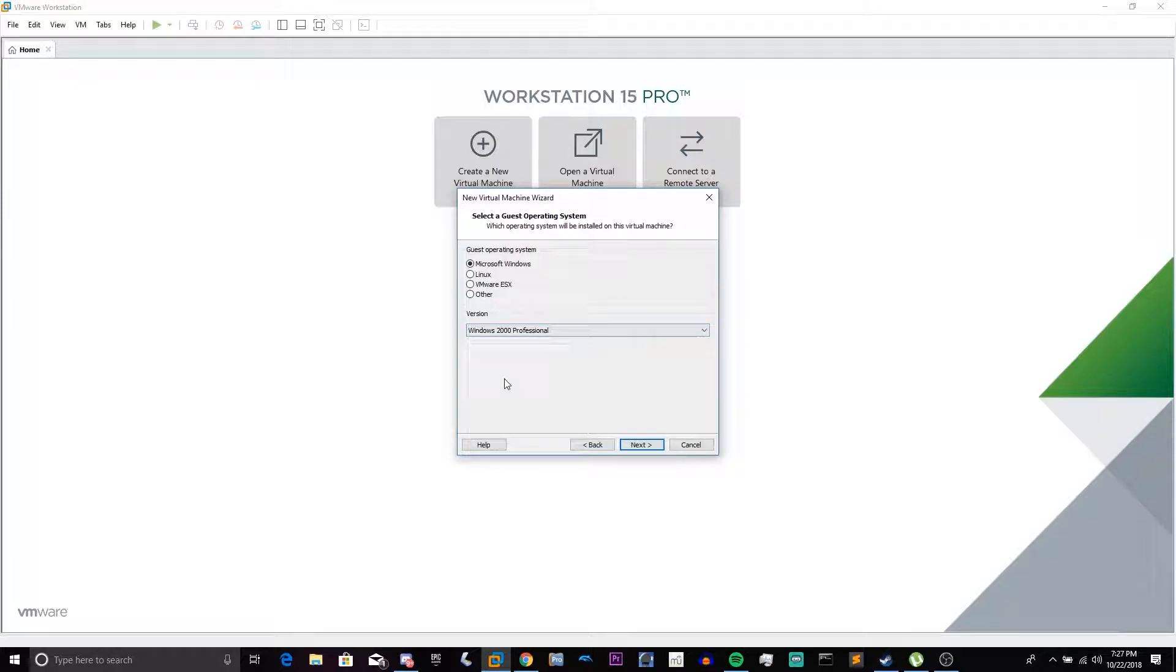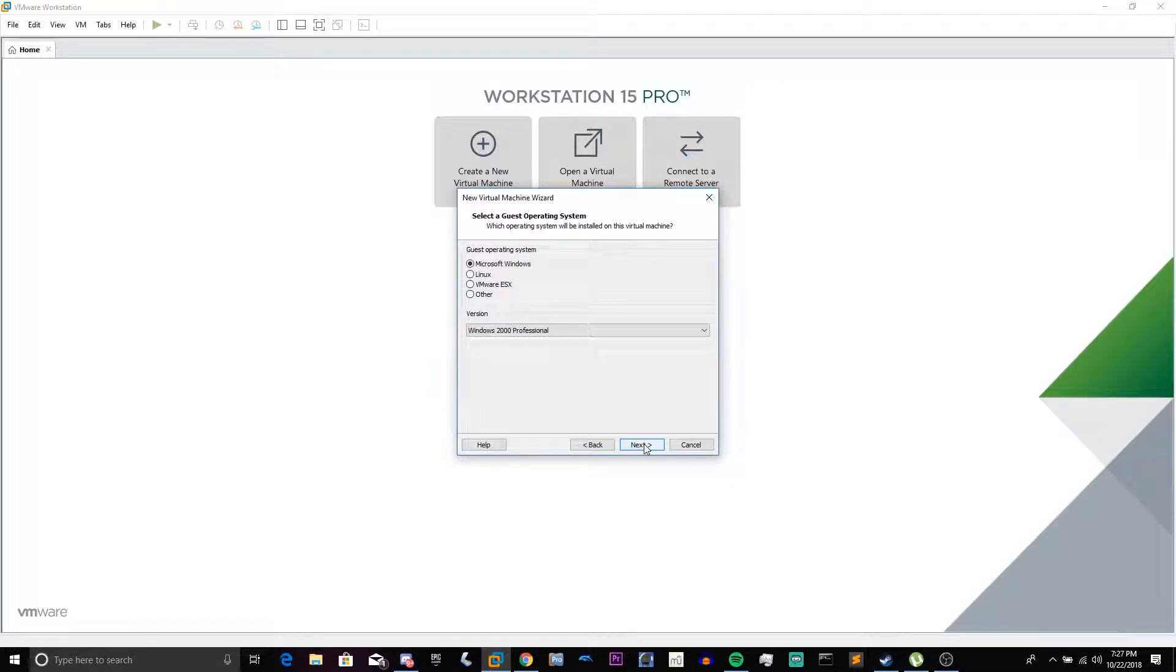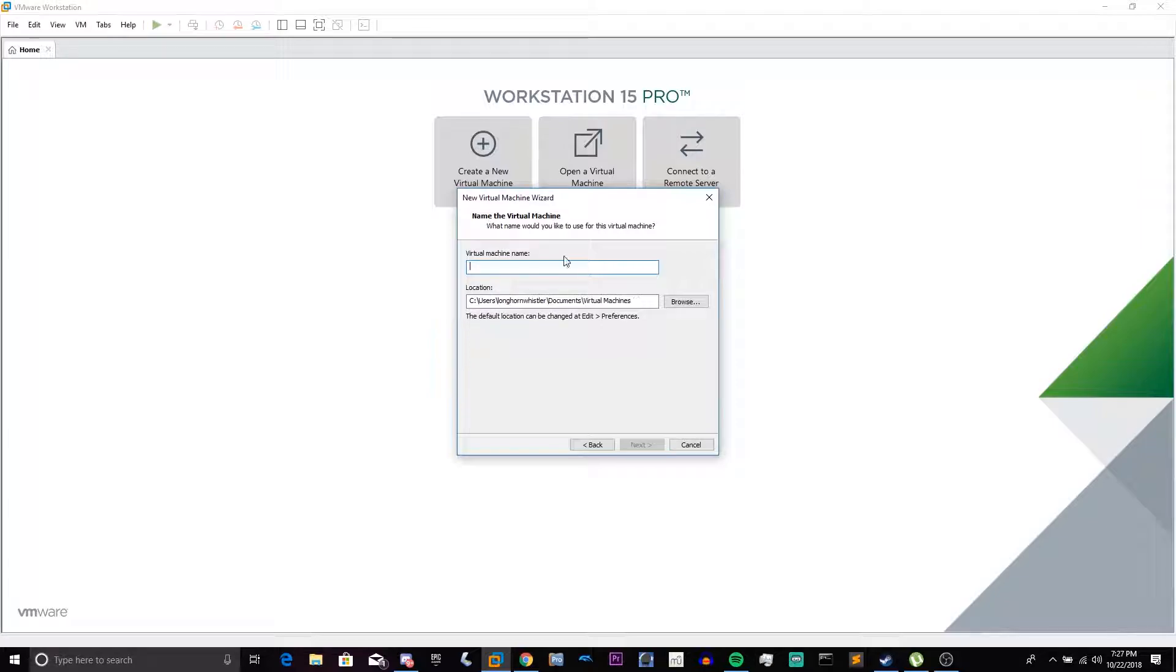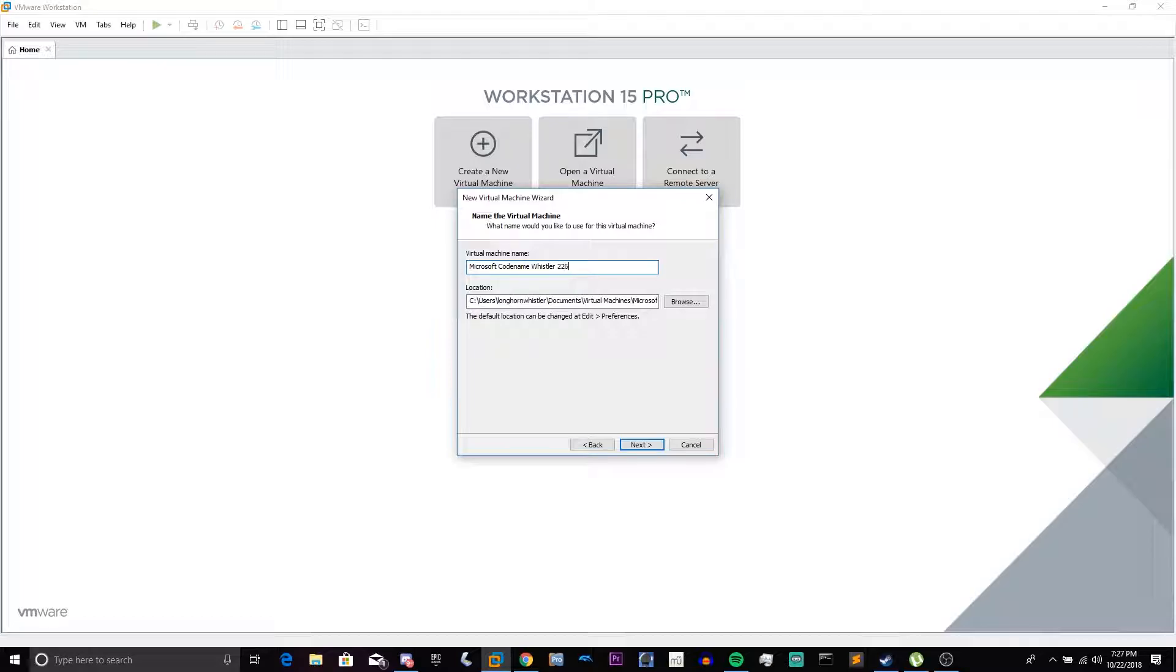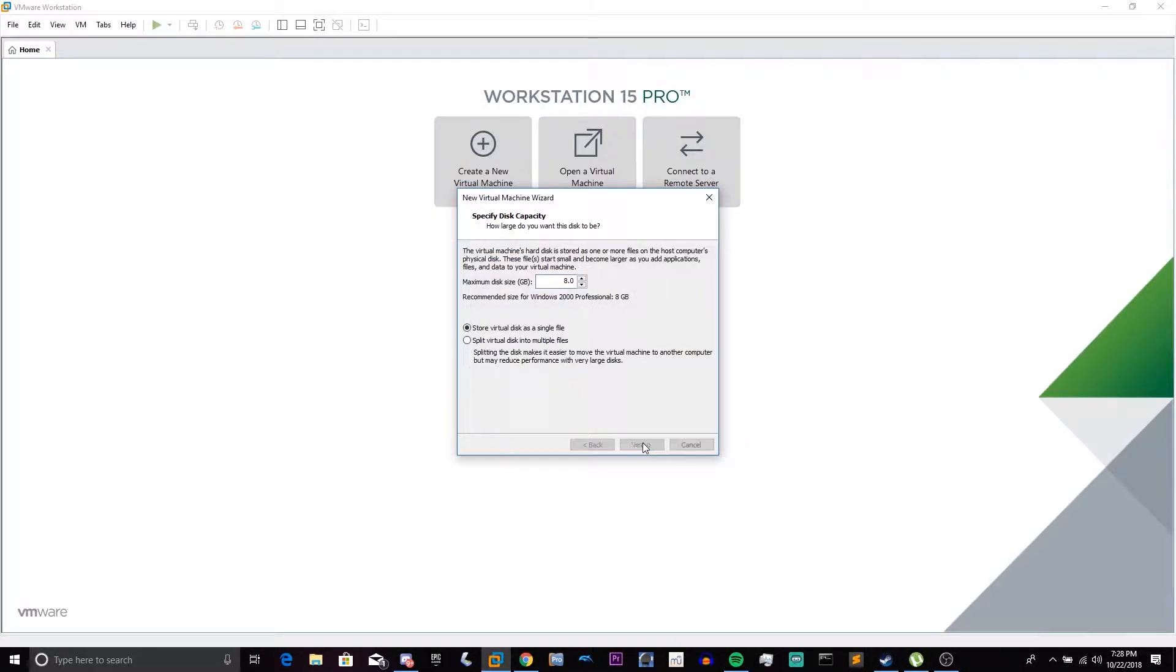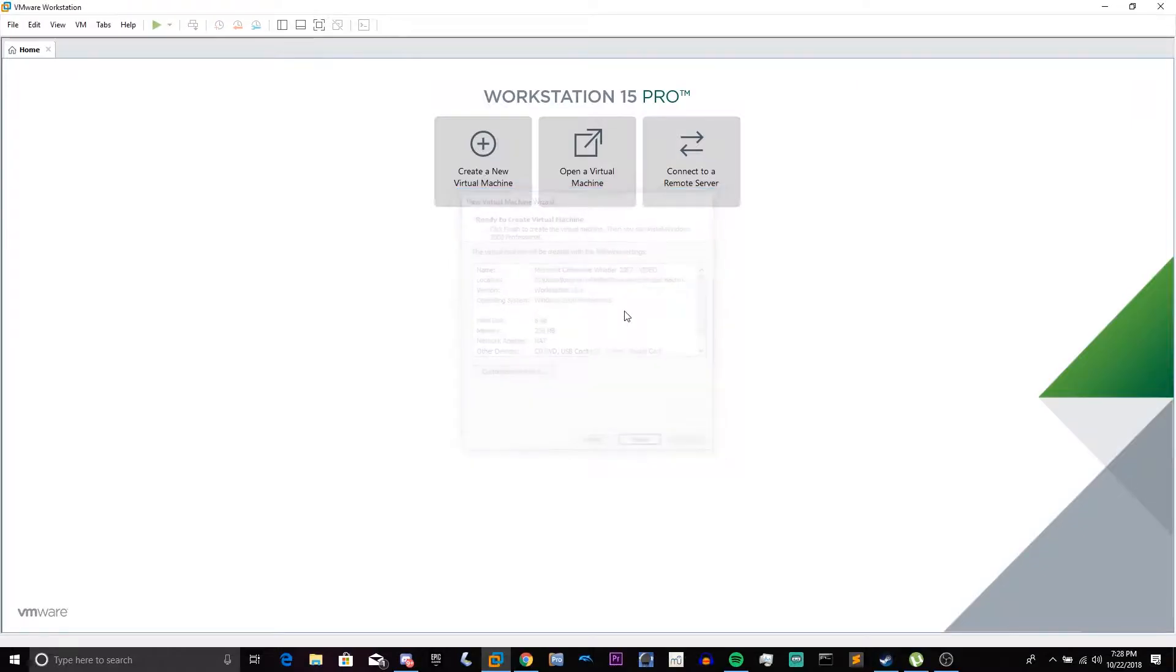Choose your operating system. You can either choose XP or Windows 2000, although this is more towards the Windows 2000 era than it is towards the XP era. Then name your VM. Microsoft Codename Whistler 2267-video. Store Disk as a single file. Click Next. And click Finish.